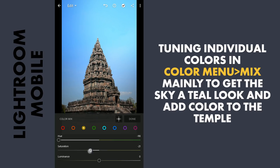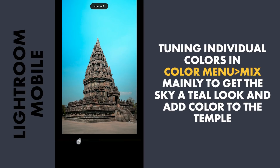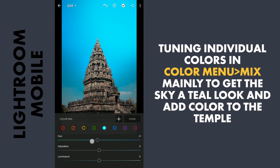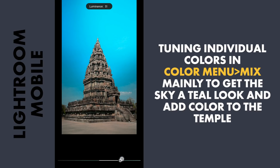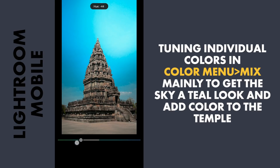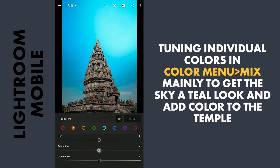Little decrease in saturation. Next blues — going for a teal look, so moving the hues more towards aqua. Decreasing the luminance a bit to make it darker. Aqua is present in the brighter part of the sky, adding more brightness by dragging the Luminance slider towards right. Little decrease in saturation, also moving it a little towards green. Adding some saturation to the oranges.